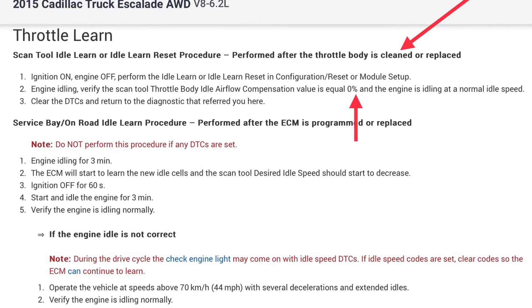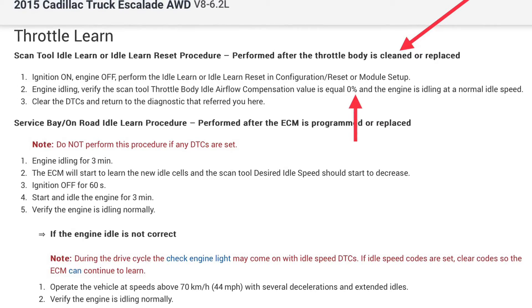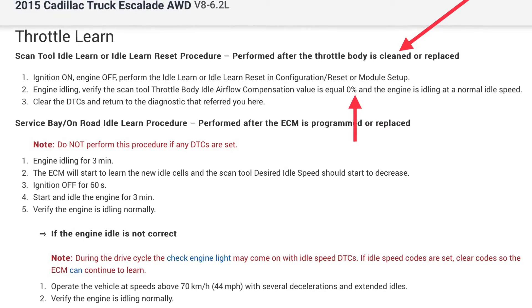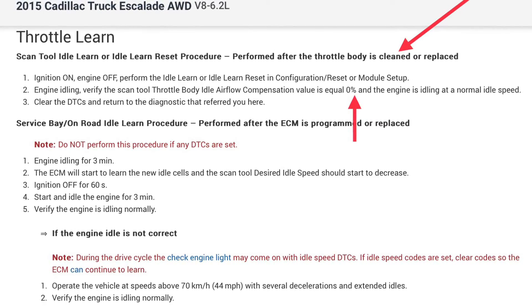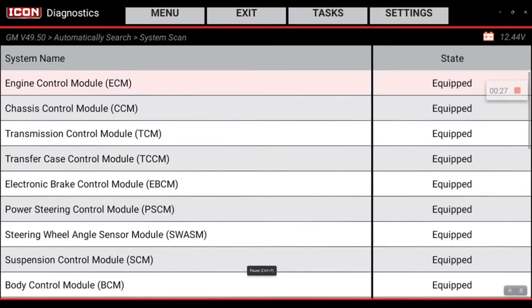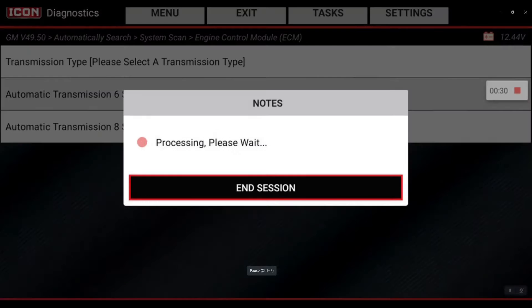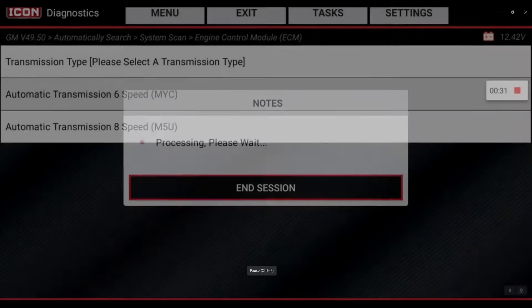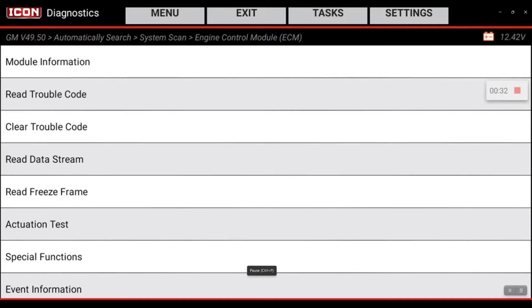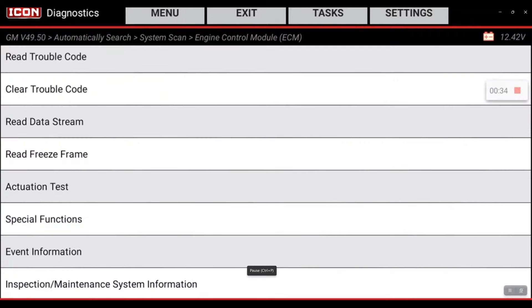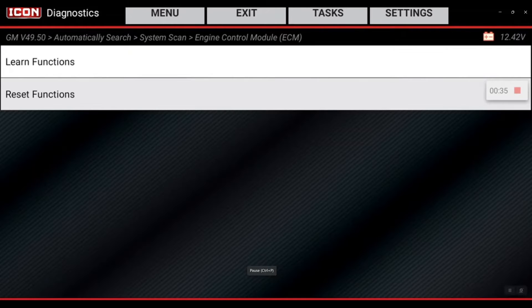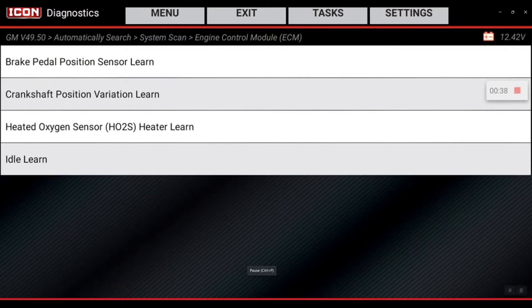So I'll take you guys through that today. Access the engine control module, the transmission that's equipped on the vehicle, then go into special functions, then the learn function, and you'll see the idle air learn.